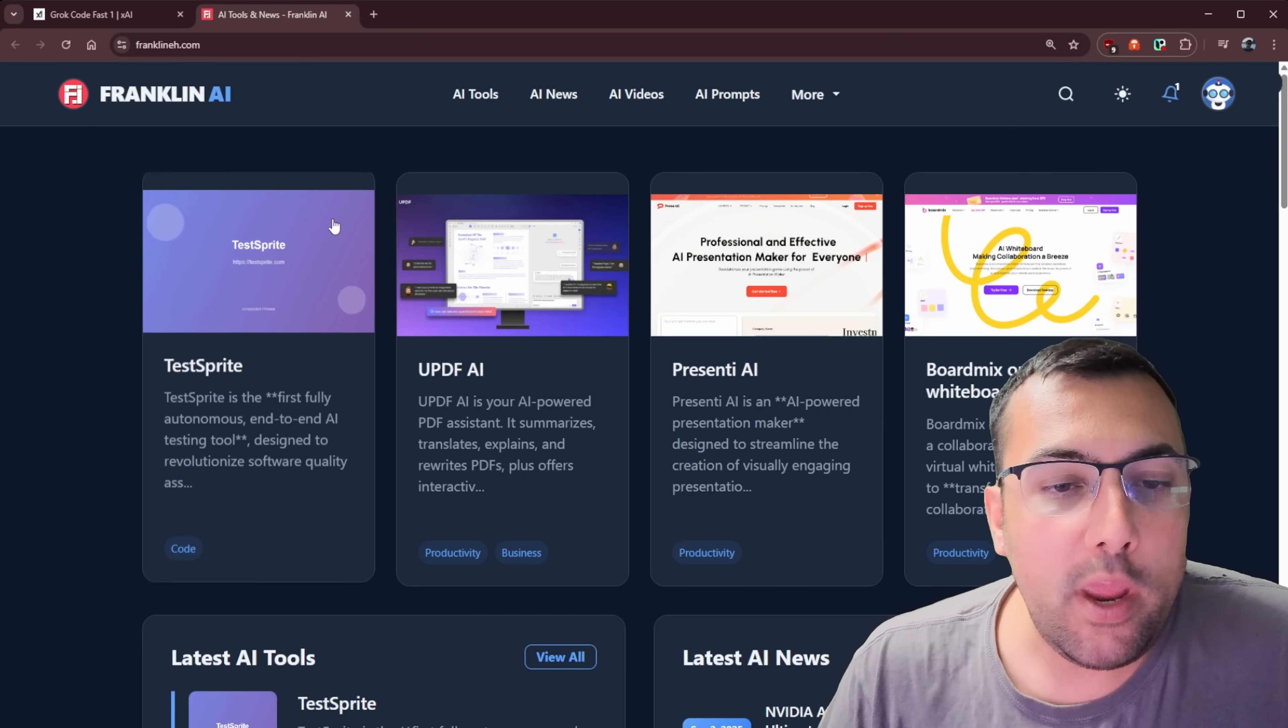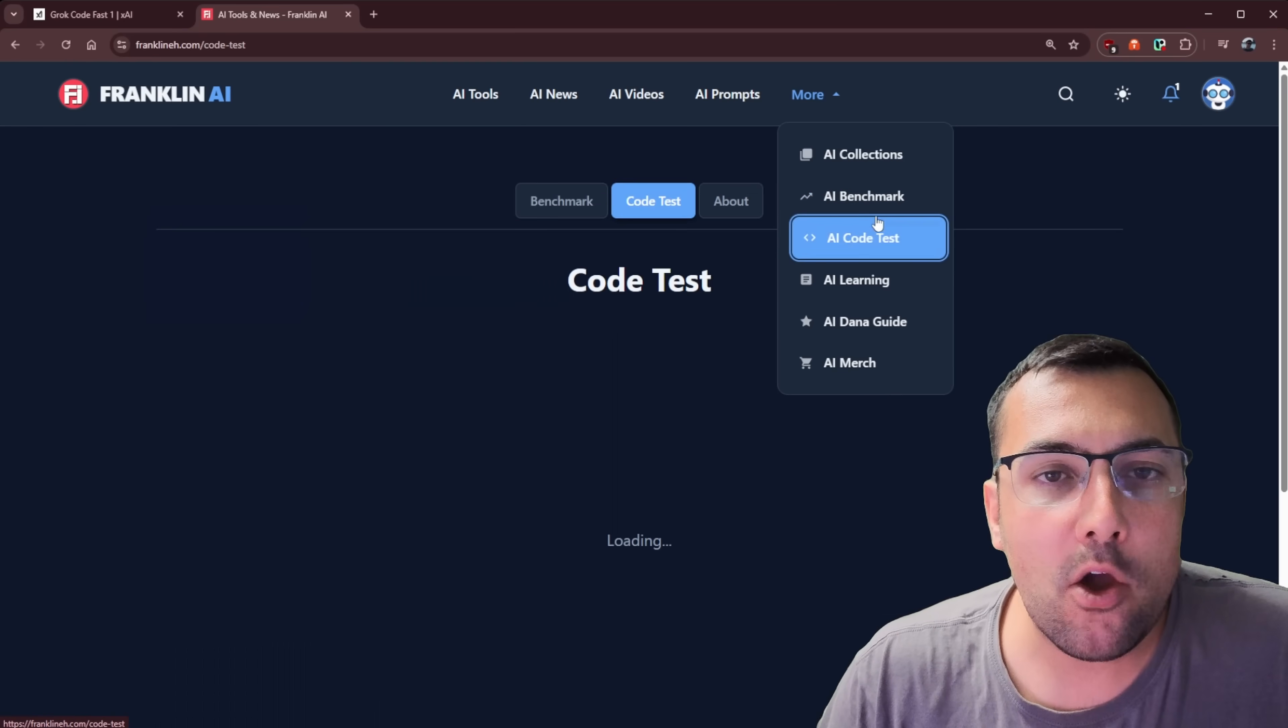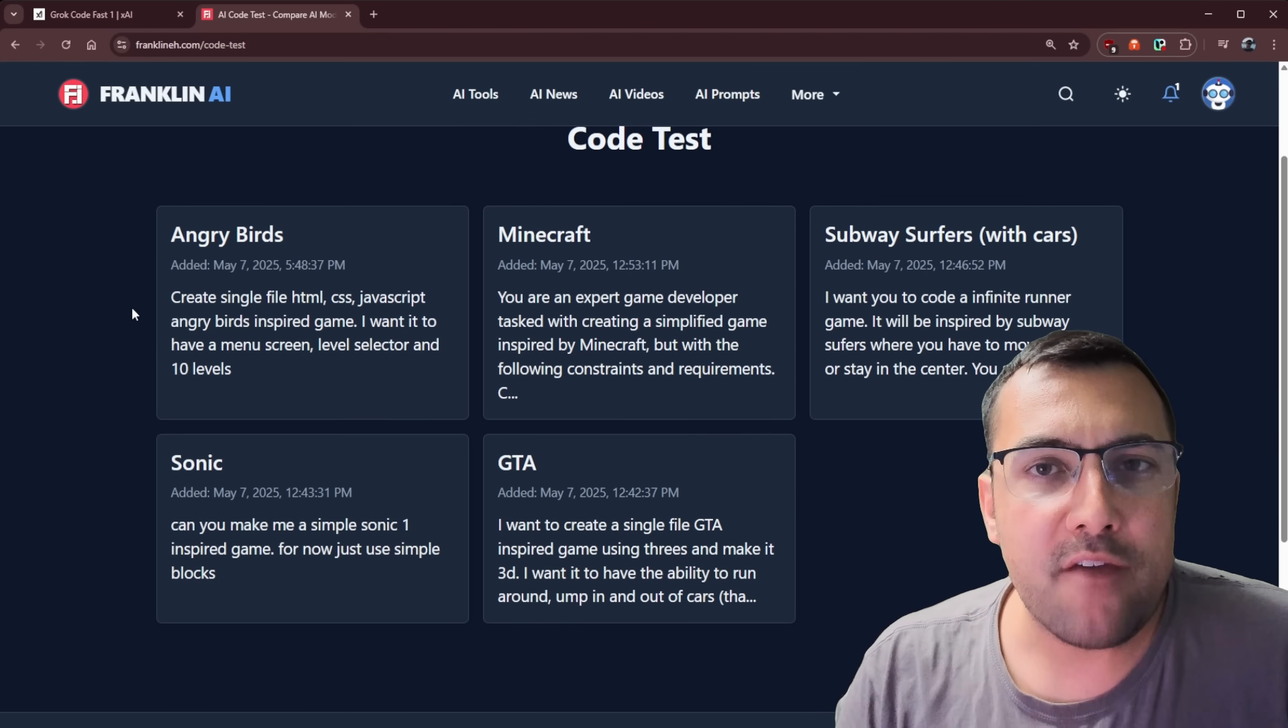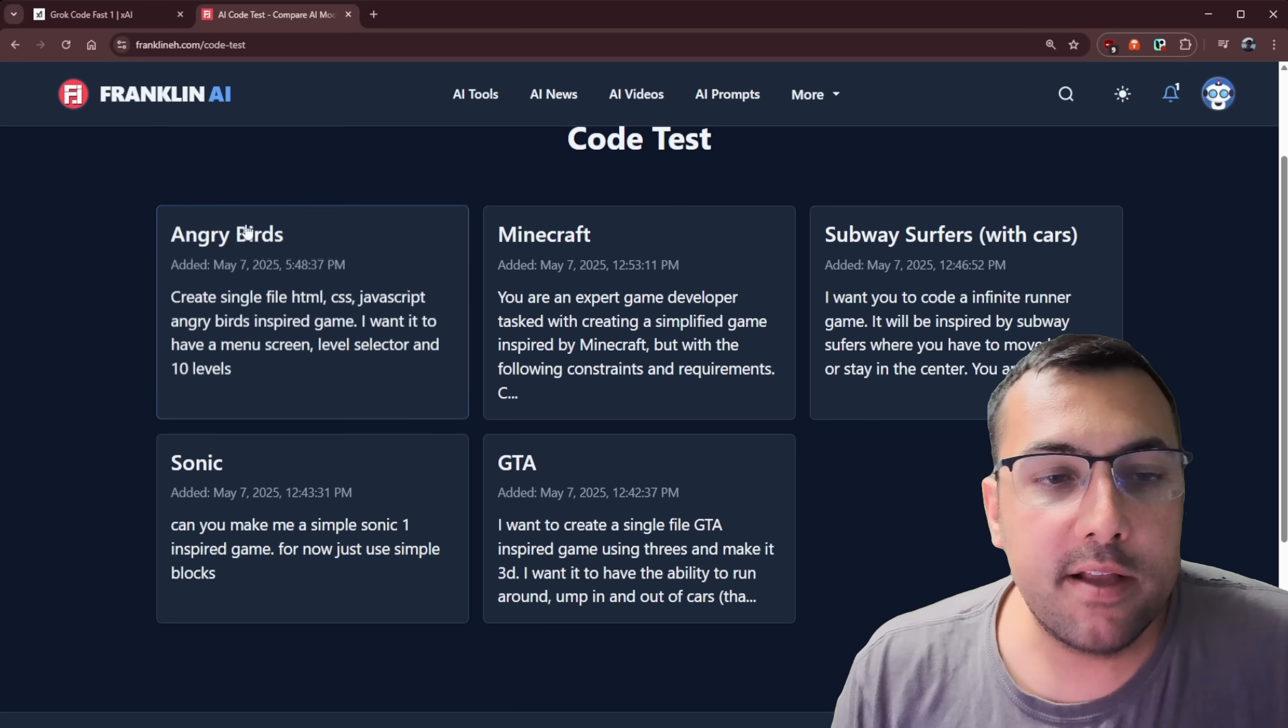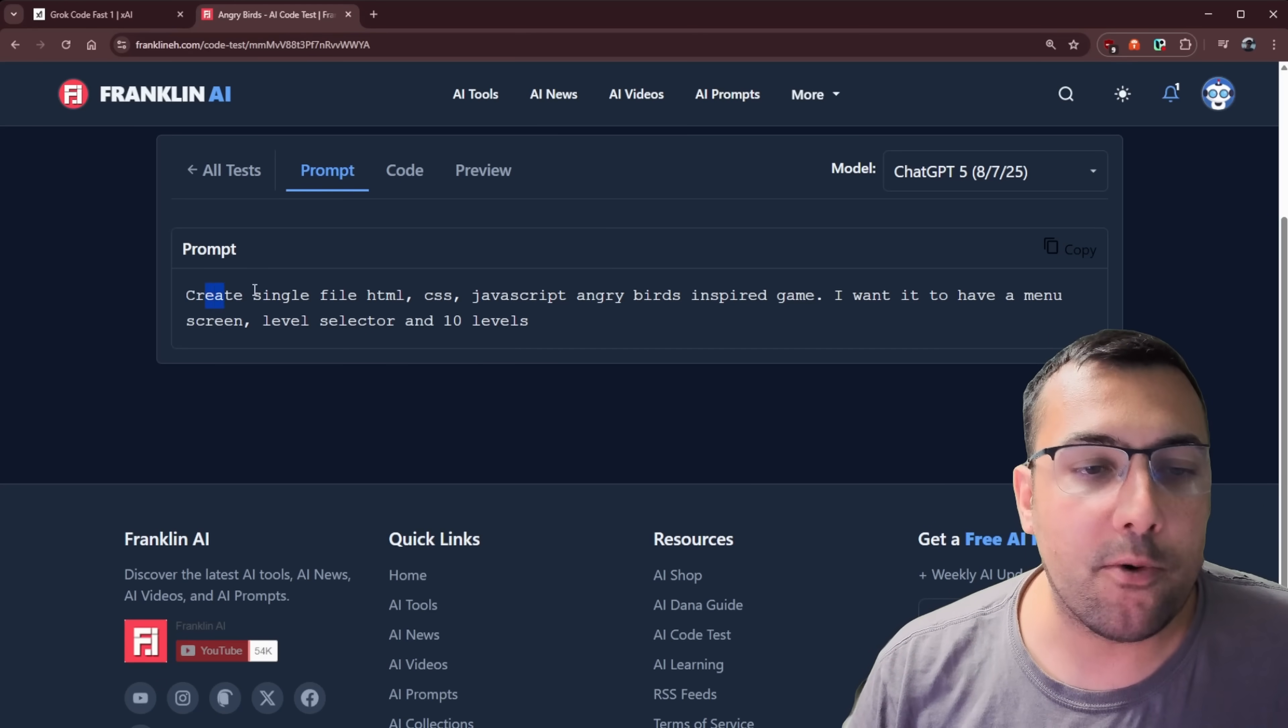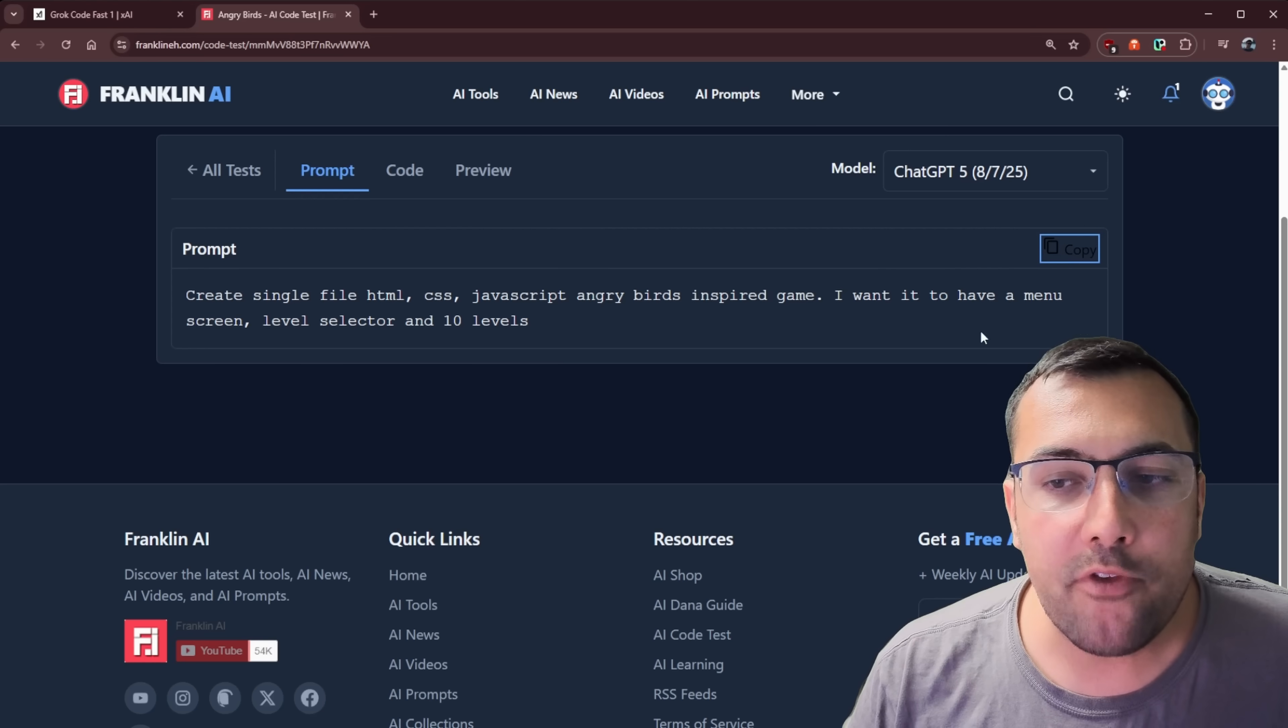So we have our FranklinAI website here, FranklinA.com, and we can go to more and we have AI code tests. So we can click that. And these are just a number of code tests that I use with other large language models. And I've been tracking the history of models and how well these models perform and operate. So let's start off with Angry Birds.